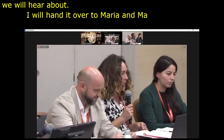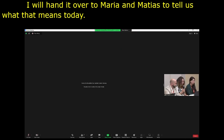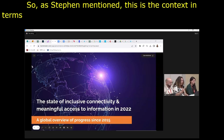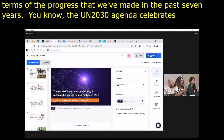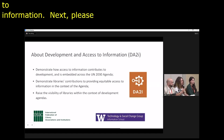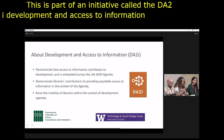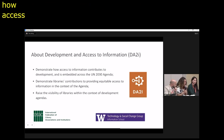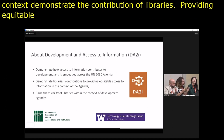Thank you for the invitation. The UN 2030 Agenda celebrates its midway point in 2023 — so what progress have regions of the world made towards inclusive connectivity and meaningful access to information? This is part of an initiative called DA2I — Development and Access to Information — a joint initiative between IFLA and the University of Washington with three main objectives: demonstrating how meaningful access to information contributes to advancing the SDGs, demonstrating the contribution of libraries, and providing equitable access to information and connectivity.